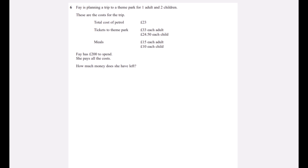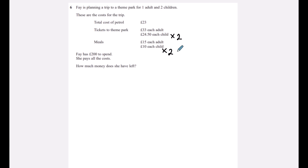Question six: Faye is planning a trip to a theme park for one adult and two children. The costs are £23 petrol, £33 for the adult ticket, £24.50 for each child (paid twice), £15 meal for the adult, and £10 for each child's meal (paid twice). We need to add all of these up.